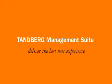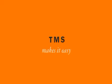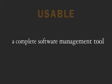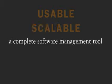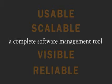Make it all work and deliver the best user experience with the Tandberg Management Suite. TMS makes it easy to manage and maintain your visual communication network. It's a complete software management tool that meets the needs of both users and administrators.